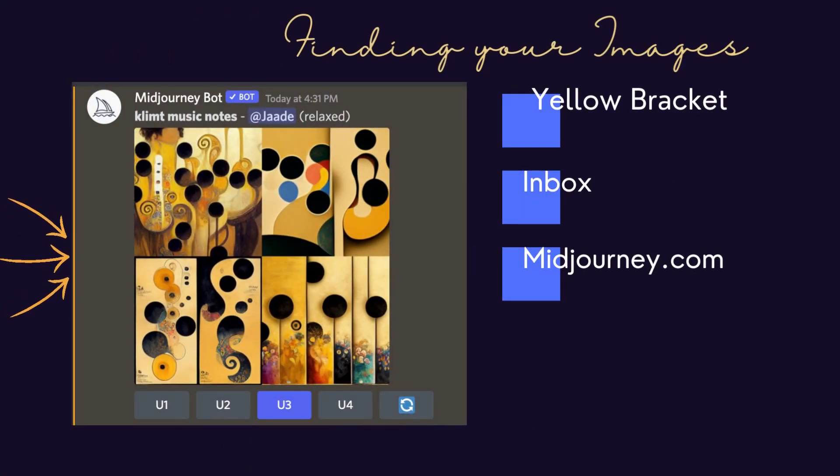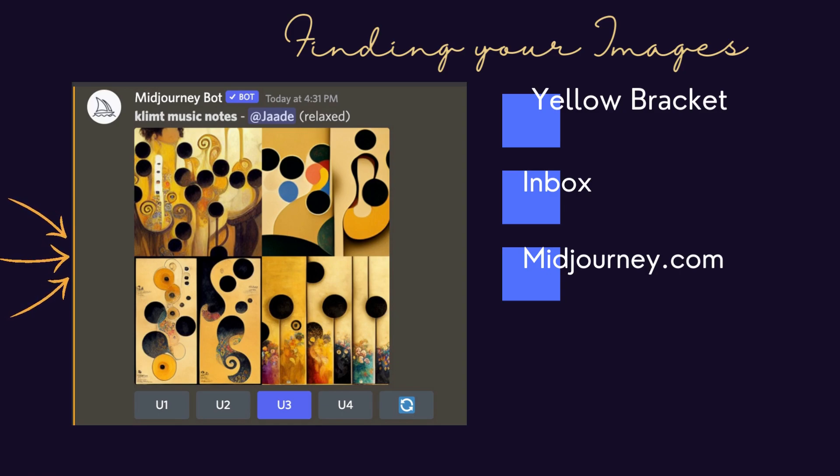If you haven't already noticed, your images have an orange bracket to the side. This helps you visually pick out your creations in the feed.